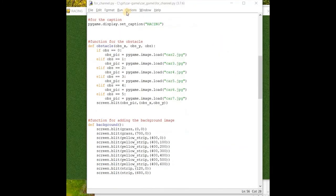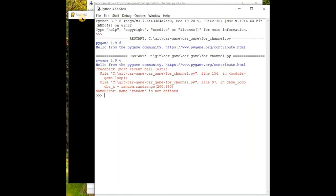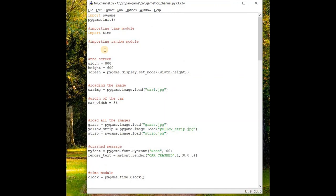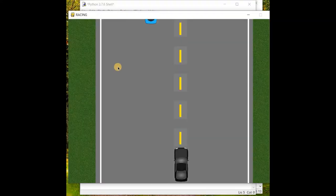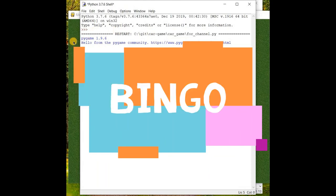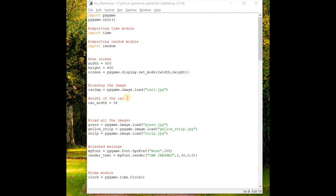Let's save and run the code. We get an error — 'name random is not defined' — because we haven't imported the random module. Let's add 'import random' at the top. Save it and run the code again. This time it works — the enemy car is coming from the top and going down.